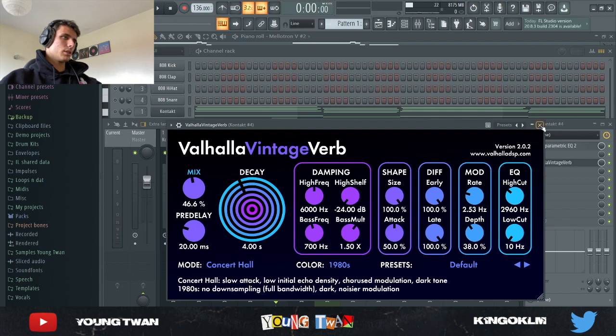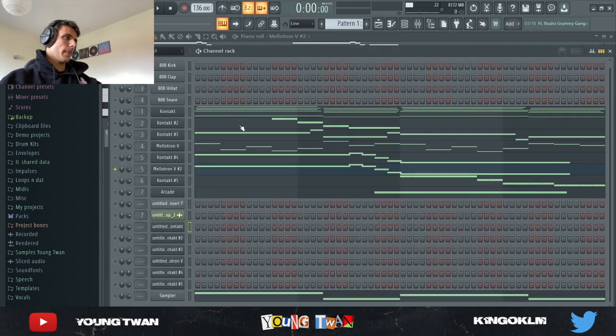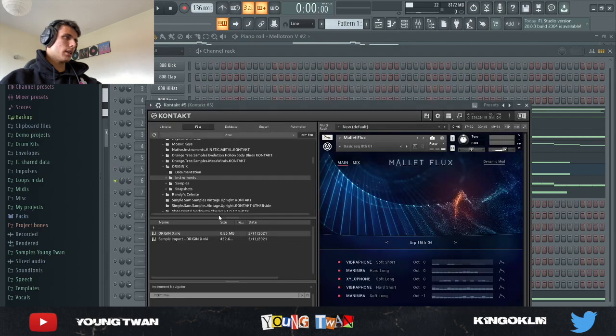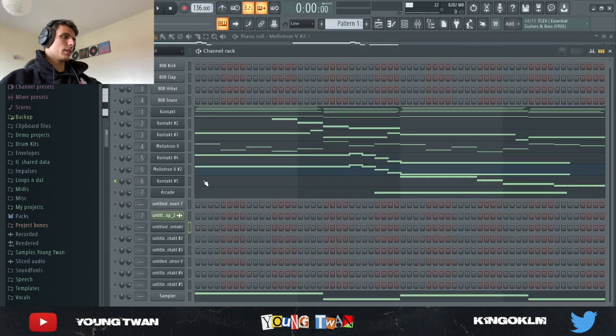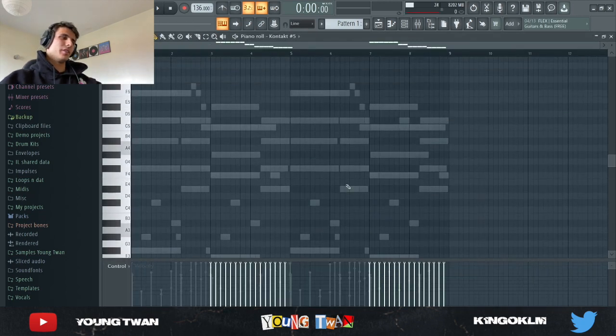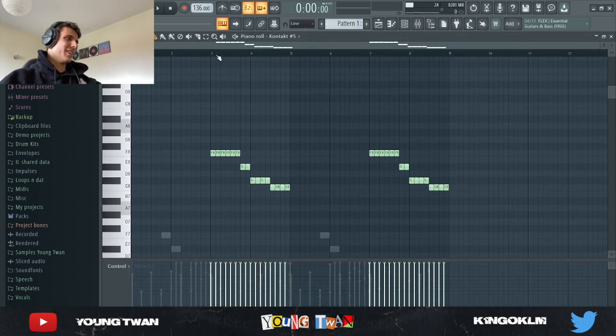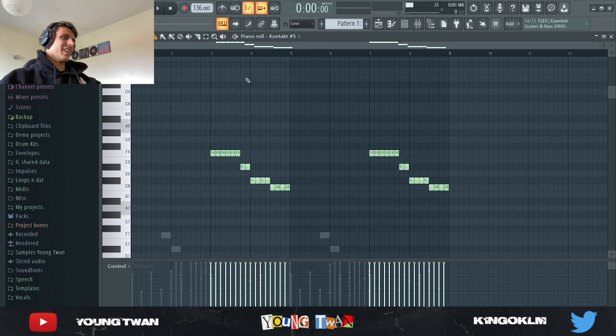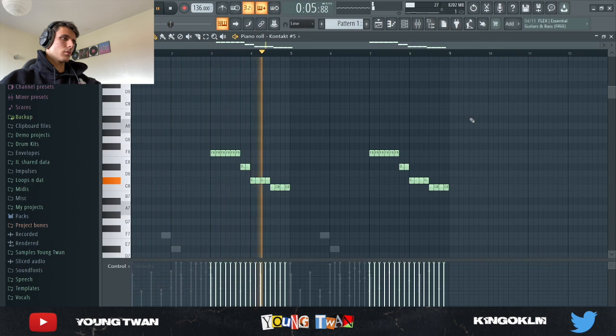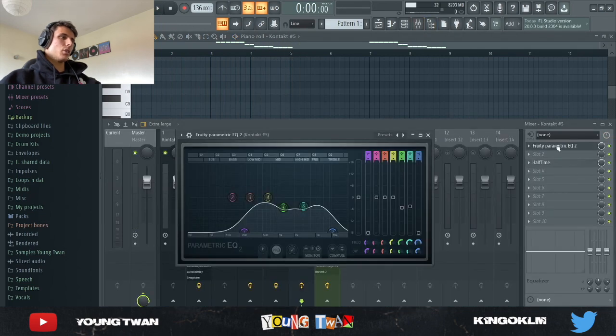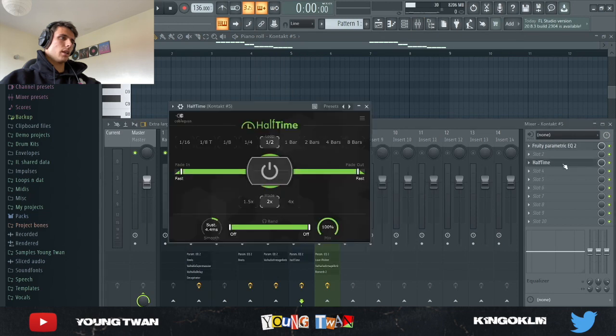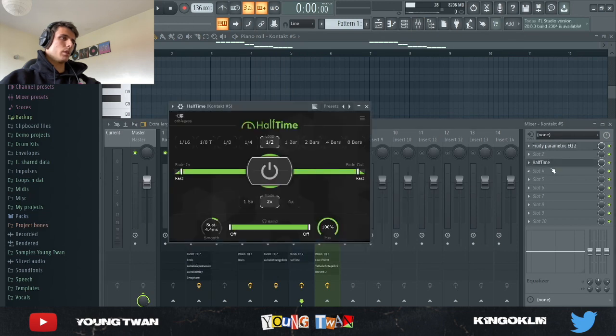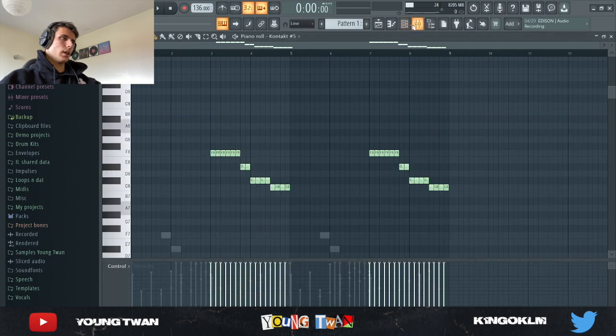And then next I went in, I opened up Contact again. I picked this Mellotlux ARP 16th 06. I think it's like the fourth video I'm using Mellotlux in, but whatever. And I basically played these right here. So yeah, with that I added an EQ again just to clean it up a little bit, and then a Half Time with half loop, and this is what it sounded like.